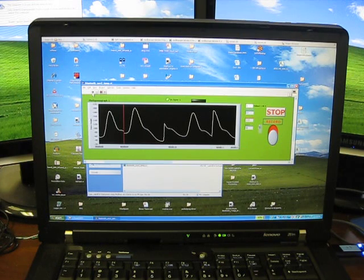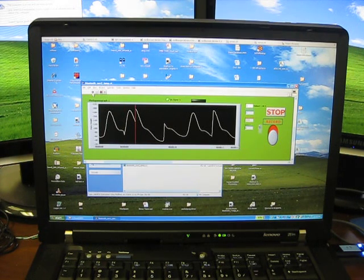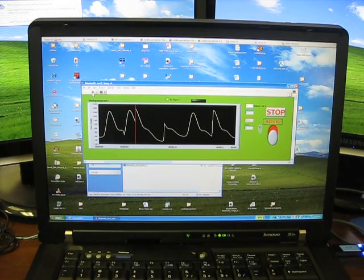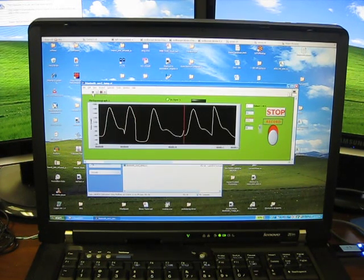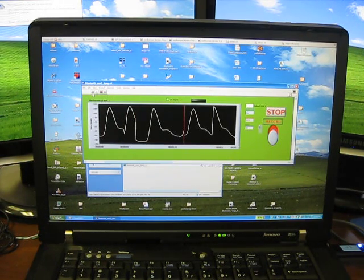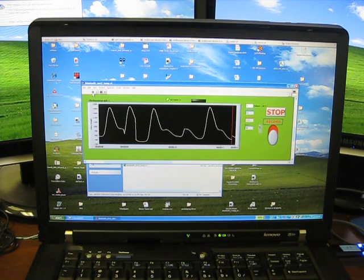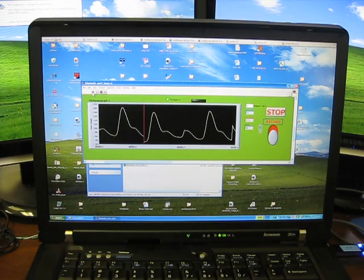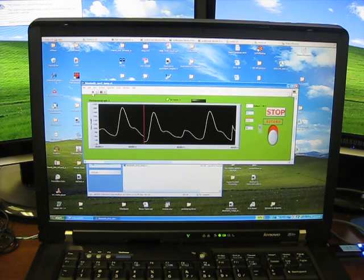That's the pulse oximeter signal, or also called PPG or photoplethysmograph signal, on the computer screen.